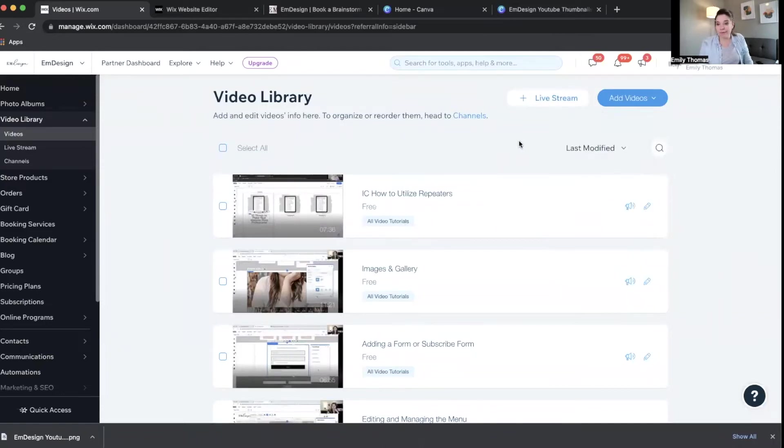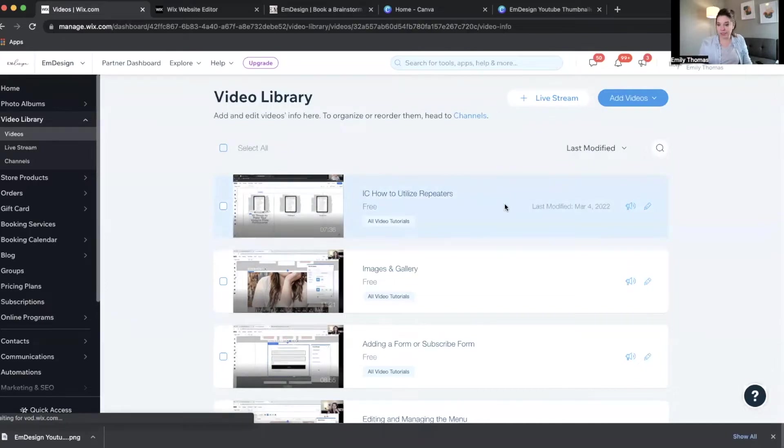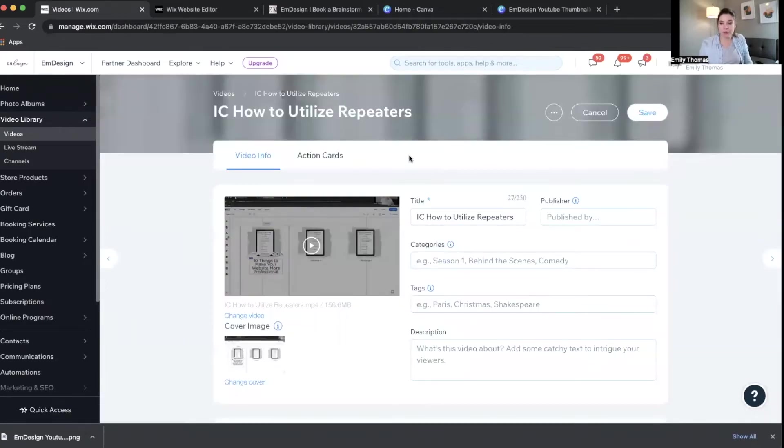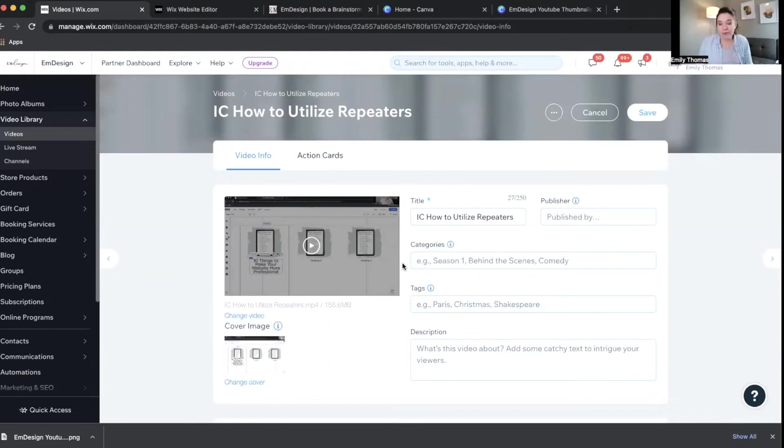But when you upload just a straight-up video file to your website, to Wix dashboard, you now have the option to change your cover image, which is super exciting.